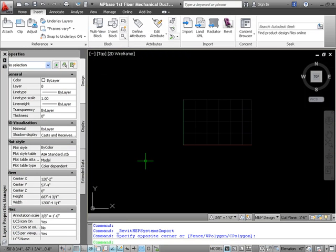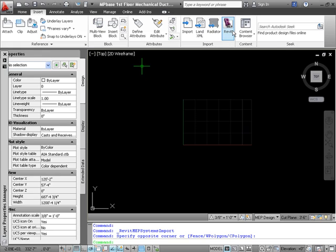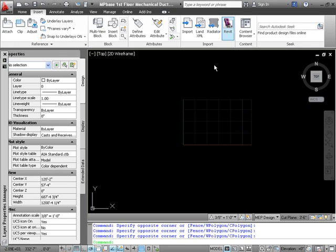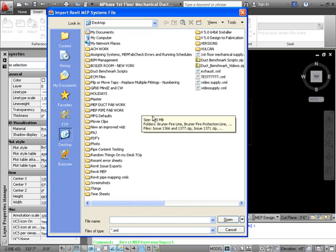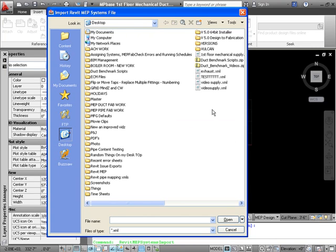Now, assuming that you have everything set up and ready to go, as outlined in the Setting Up, Defaults, and Preferences video, we are going to go to the Insert tab. We're going to select the Revit icon on the ribbon that is provided by MEP Design to Fabrication. We're going to select the XML file for the supply system that we exported from Revit and open it.